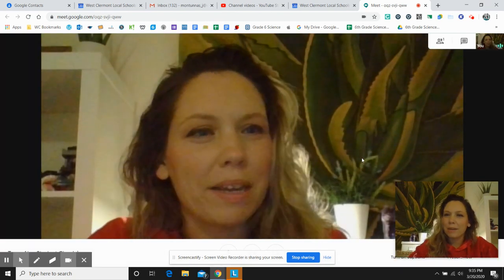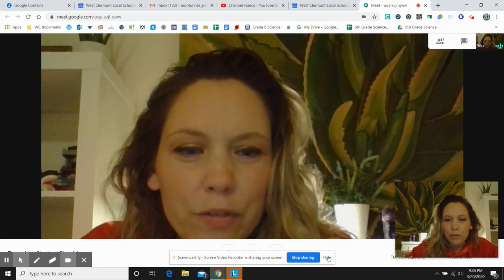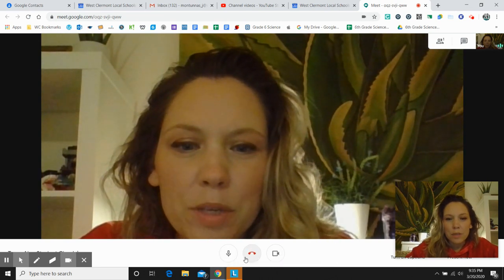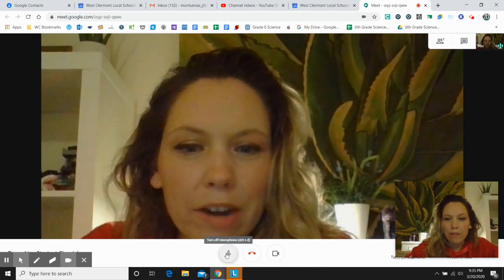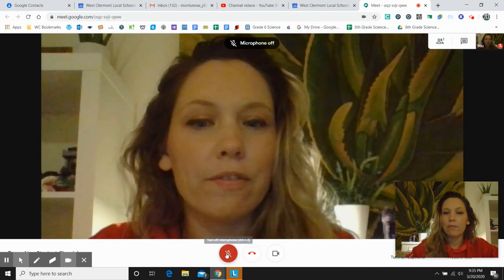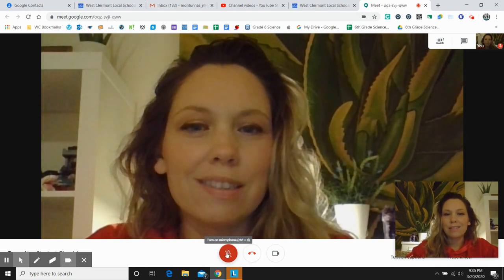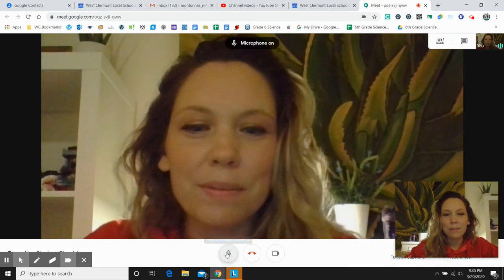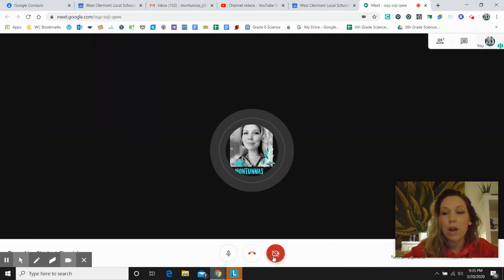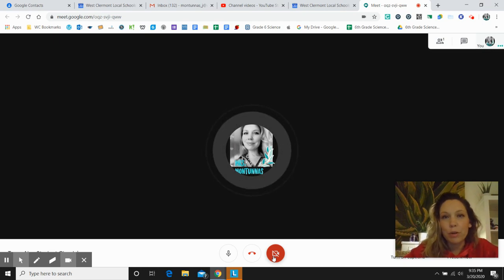And now you're in the meeting. A couple of things you can do from here. You have your microphone right here so you can turn your mic off. And I'm going to turn mine back on. You can also turn your camera off and that will just show your profile pic.